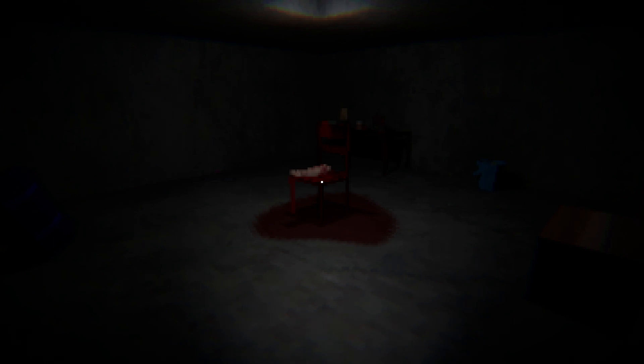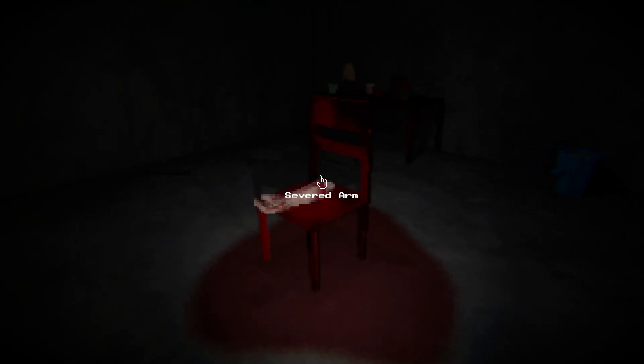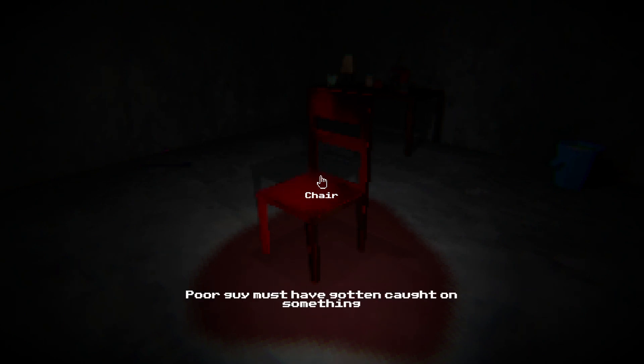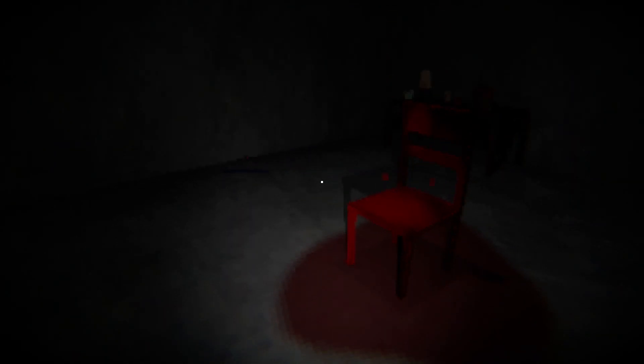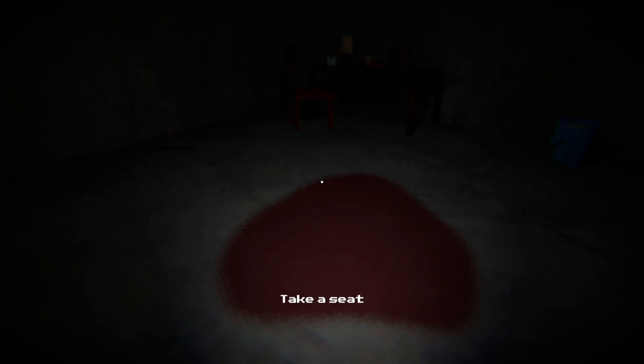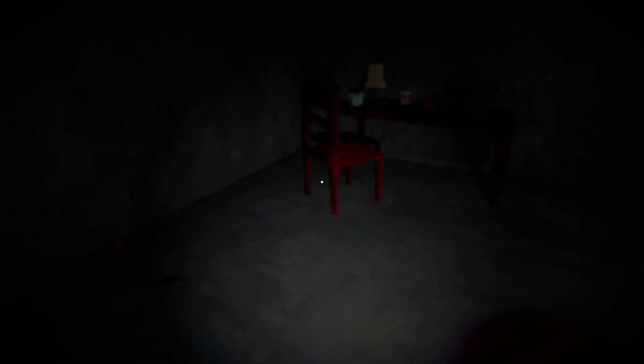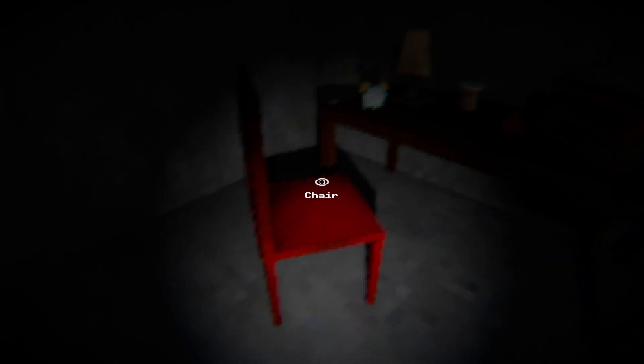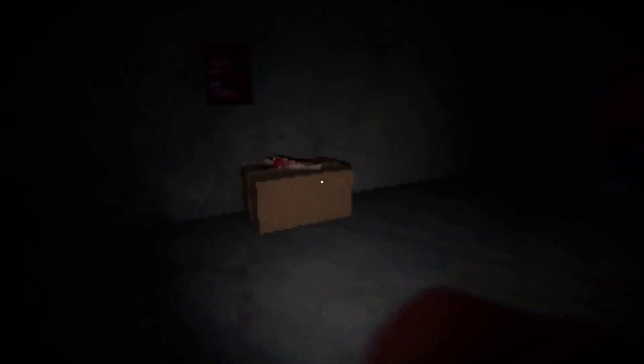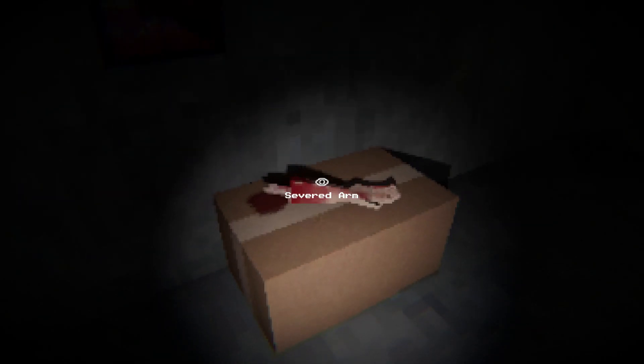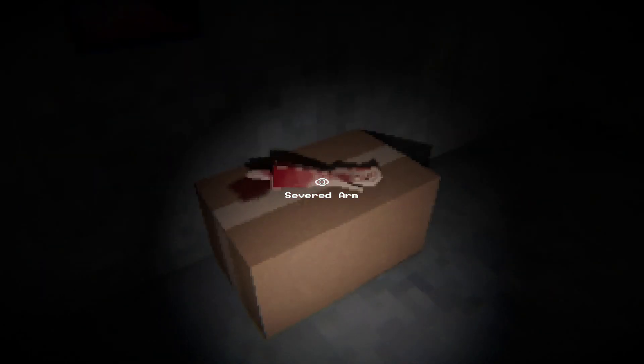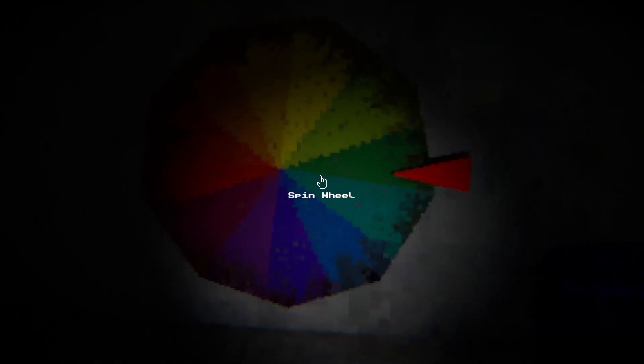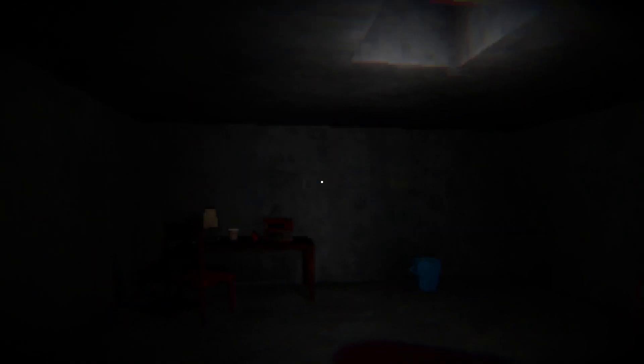An armchair, cool. Severed arm - poor guy must have gotten caught on something. And a chair, take a seat. Don't know if I want to to be honest, I'll get bloodstained if I sit on this. Do you really care at this point? I put the arm on this box, that's gonna get bloodstained. But I'll keep it in case I need a hand with anything. That's protein. Plus if you get matches you could light the chair on fire, use the sand as a barrier, you could cook it.